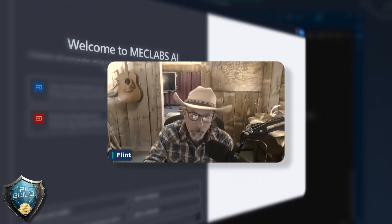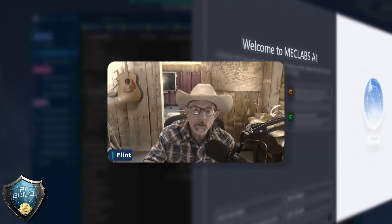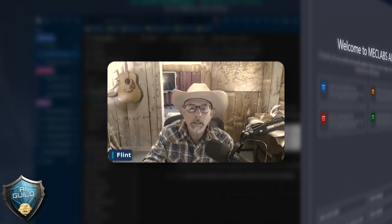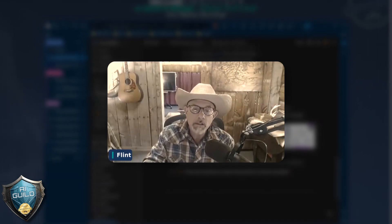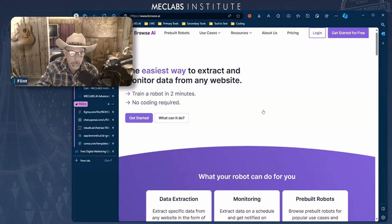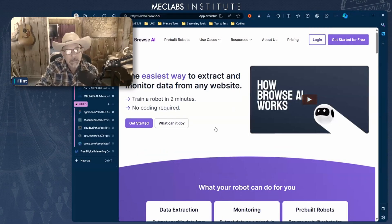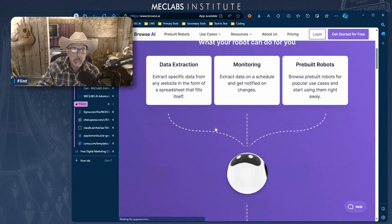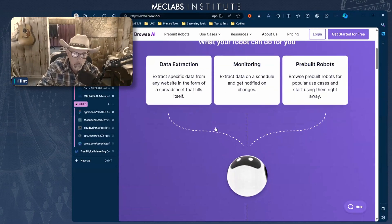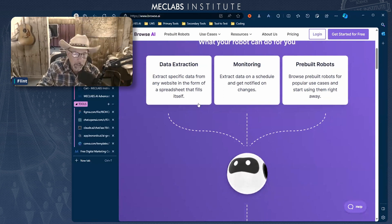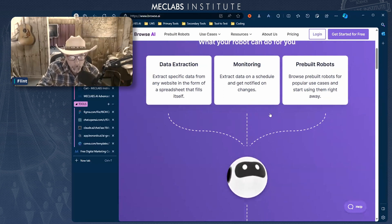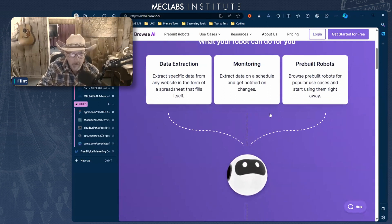Soon, MechLabs.ai is going to do this for you, but let's just look at this tool right now. I'm going to this site — it's called Browse.ai. There are lots of things you can do with this tool: you can extract data, you can monitor, and you can create pre-built robots.